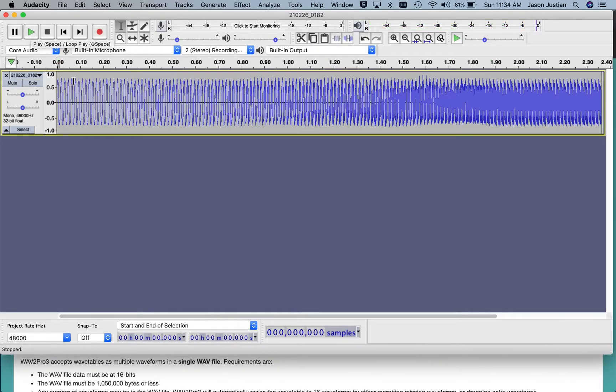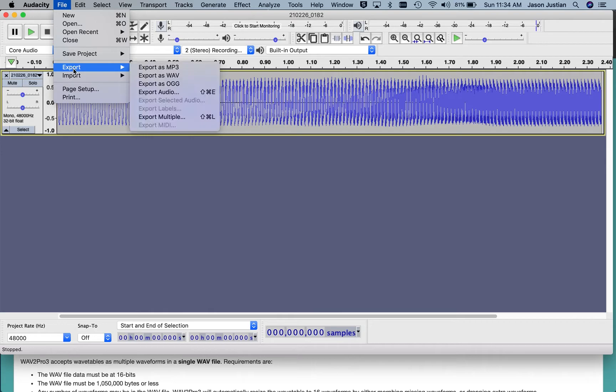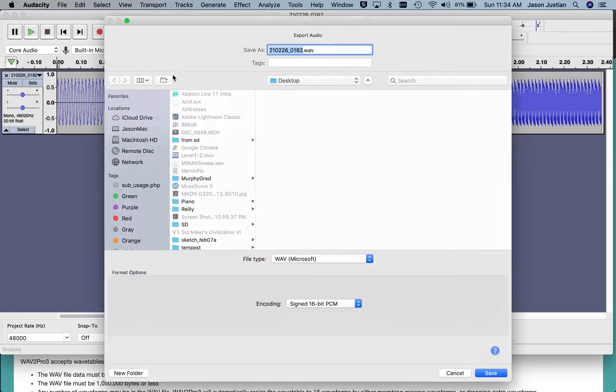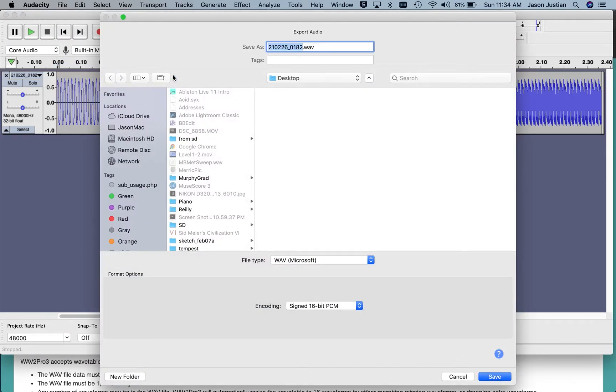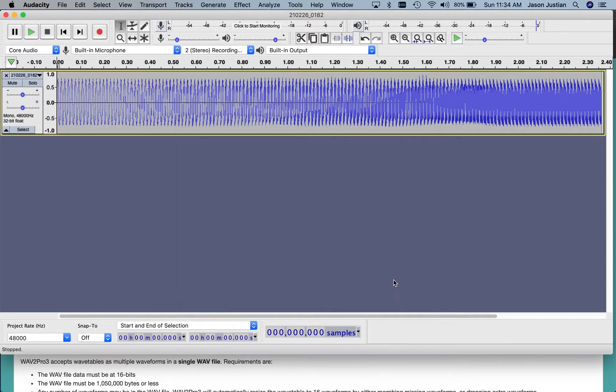So once I've got my audio recorded, I want to export this as a wave file and that file name is the default and export it.